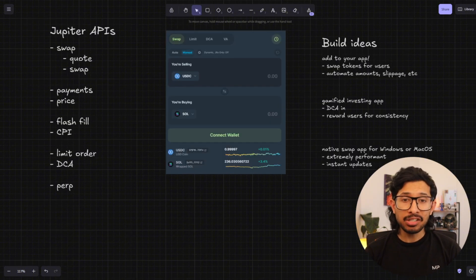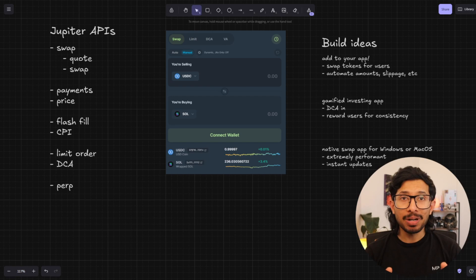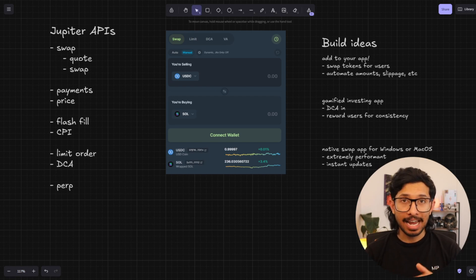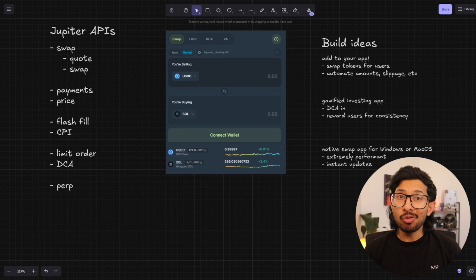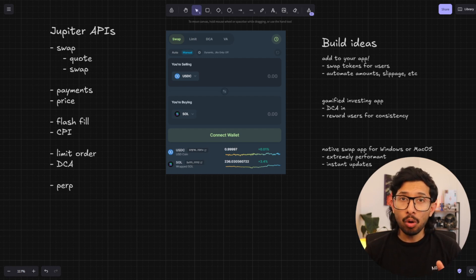The APIs are everything that you can see on the Jupyter app itself available to you as an endpoint. For instance, if you want to add swaps to your app, you can do that with the swap API. This lets you convert any two tokens that are supported on Jupyter.